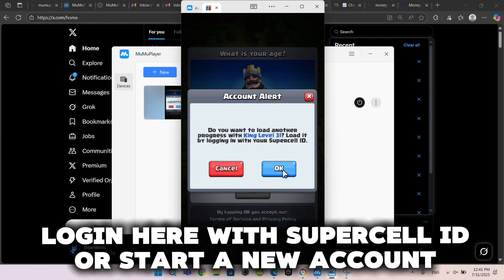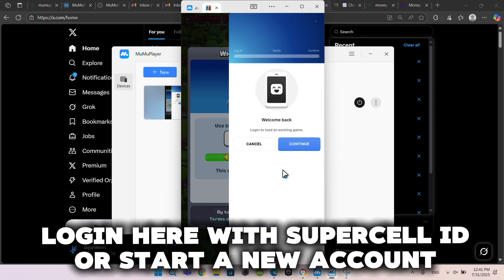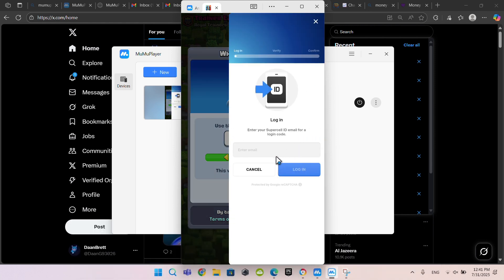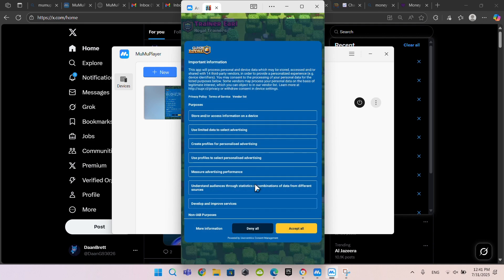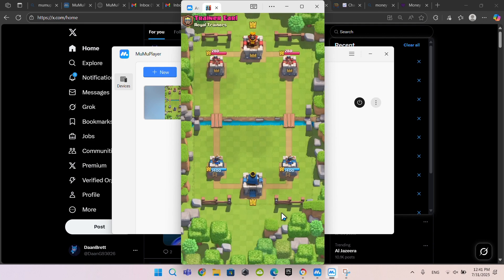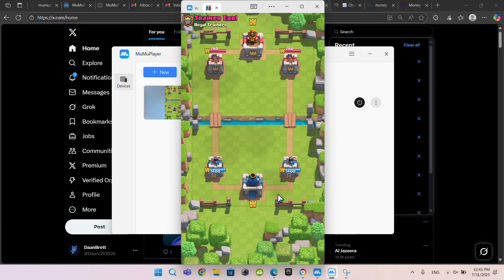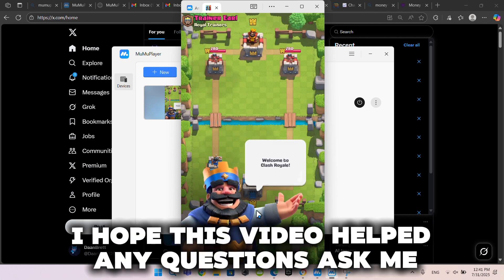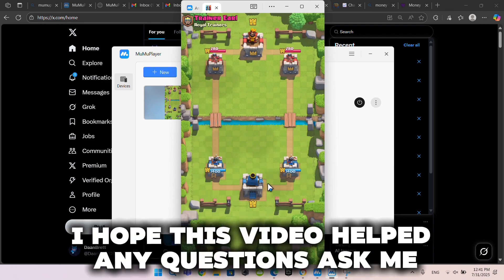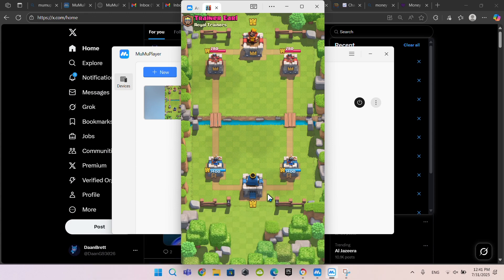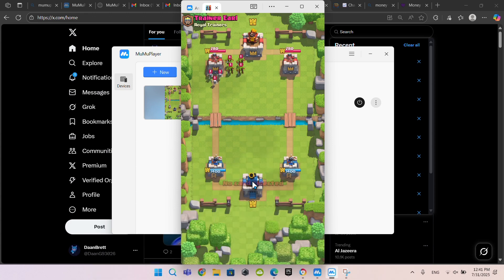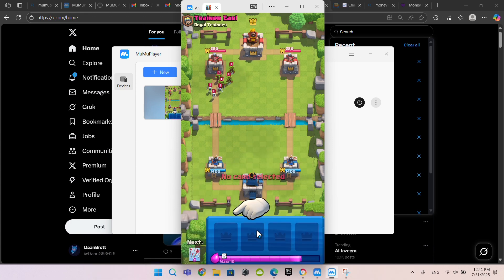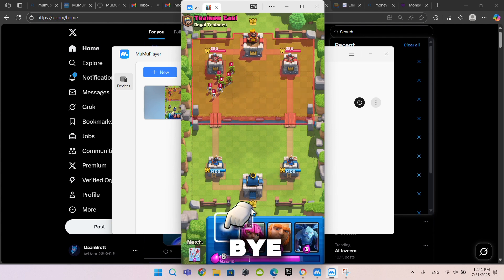Log in here with Supercell ID or start a new account. I hope this video helped. Any questions, ask me. Like, subscribe, bye.